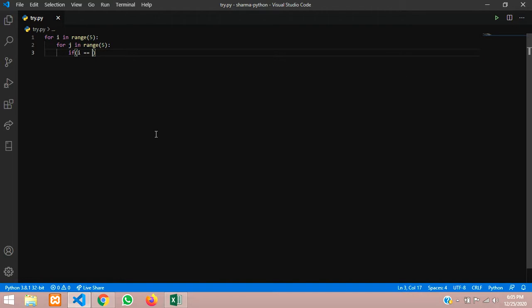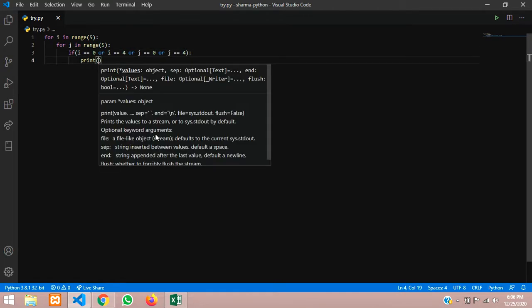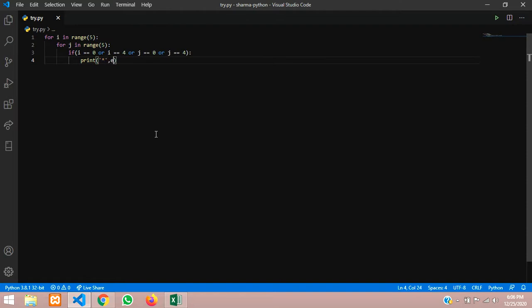If i is equal to 0 — if it is the first value — or i is equal to 4, the last value, or j is equal to 0 or j is equal to 4, then print asterisk with a comma and end equals empty string. We use end='' because otherwise it will automatically give a line break, and you won't be able to get a rectangle pattern.